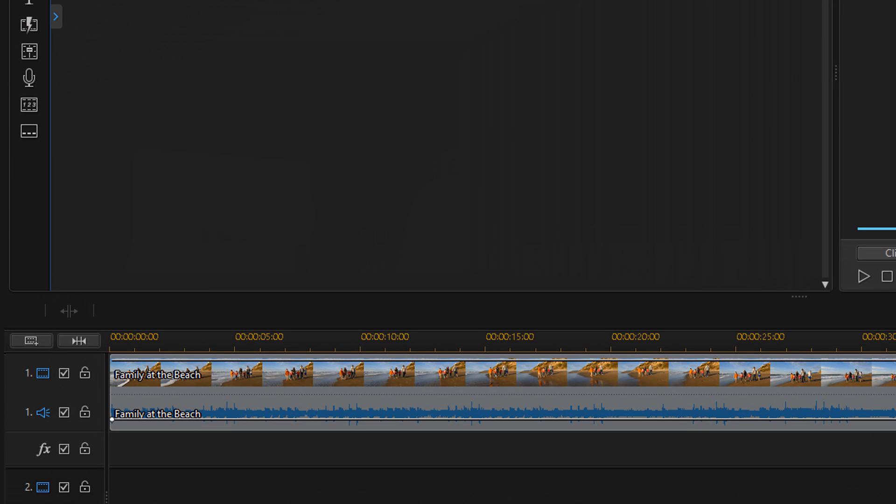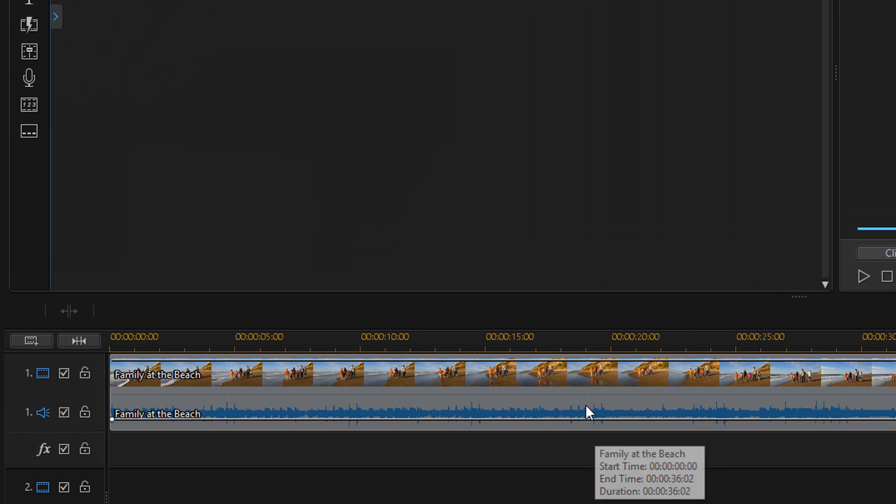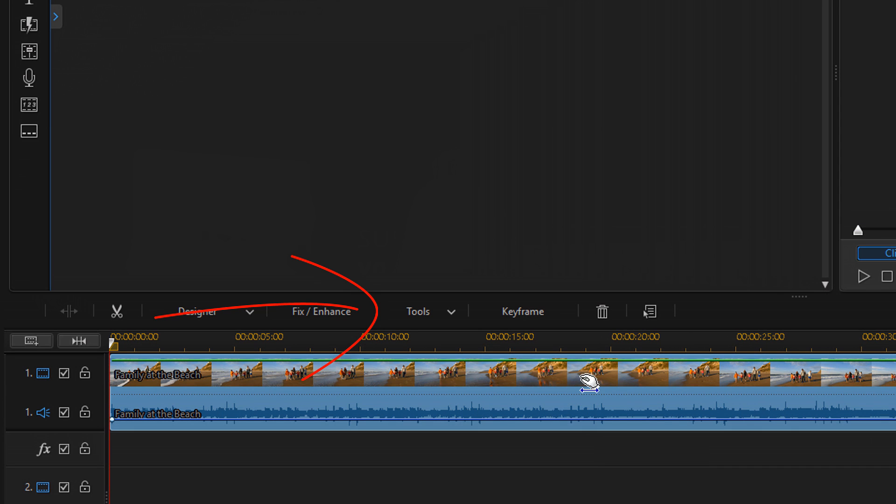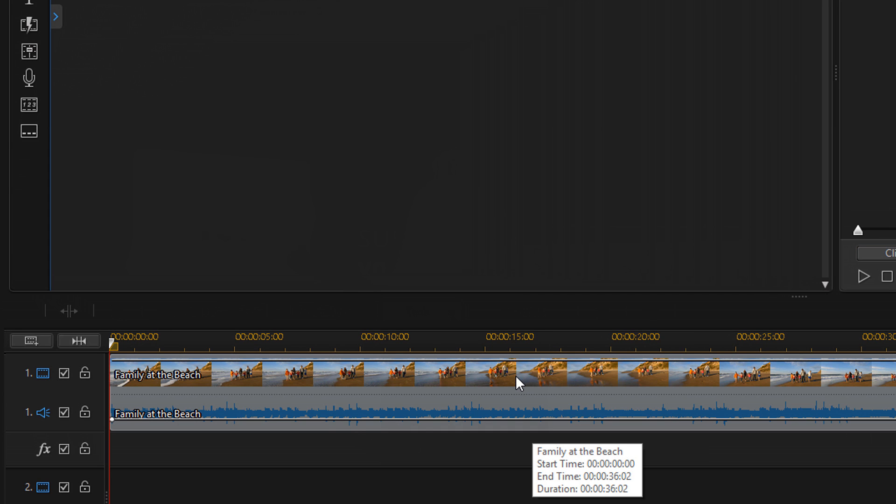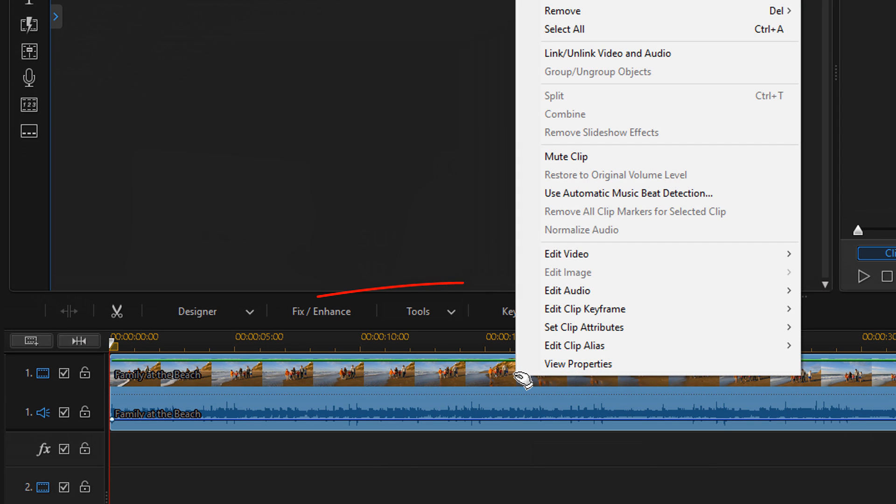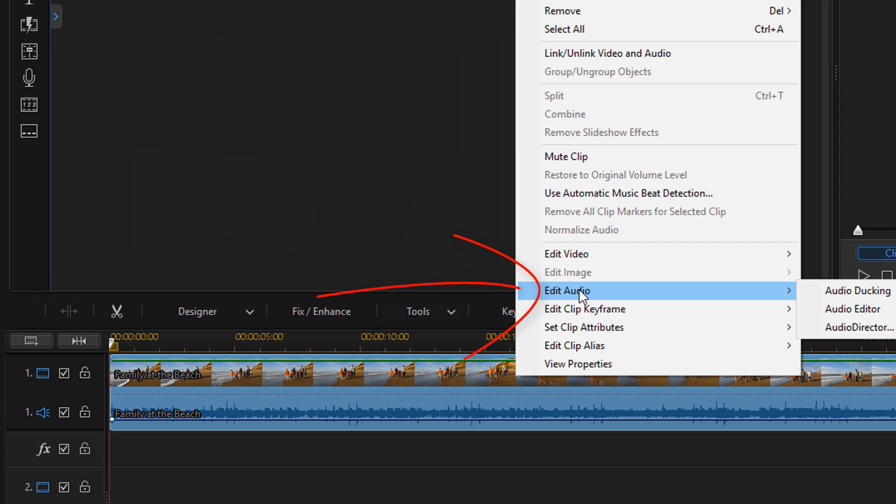As you can see, I have a clip in the timeline of a family at the beach. And it has some music and some sound of the ocean. So there's a few different ways that you can get to the audio editor. If I left click this, I can go to tools and then I can go down to audio editor. Or I can right click on the clip, go to edit audio, and then go to audio editor.